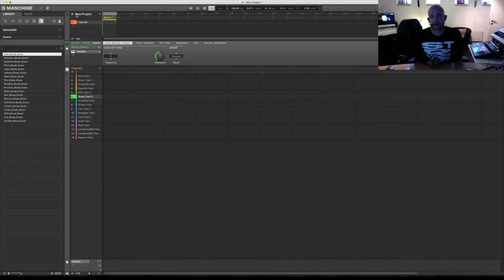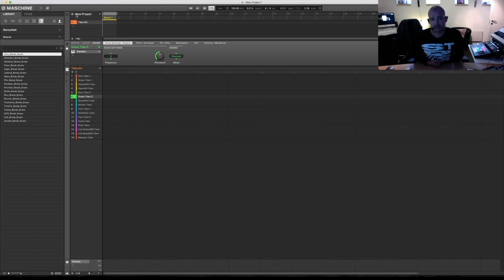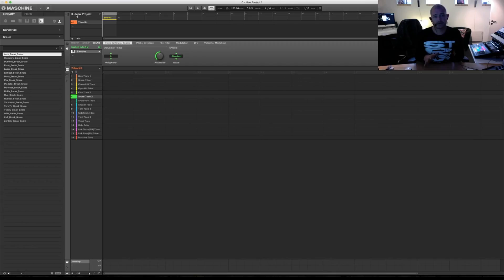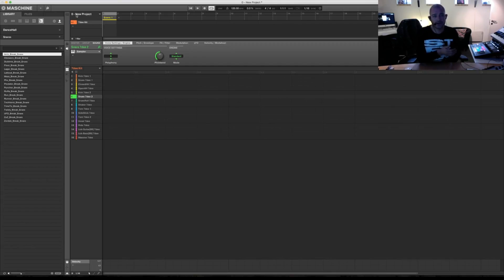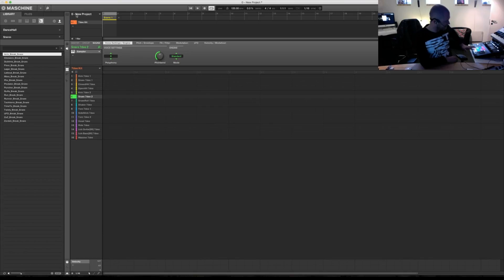The next video I'm going to do is putting these sounds and finding them in Machine Studio and how to put them on the pads like making a rack.